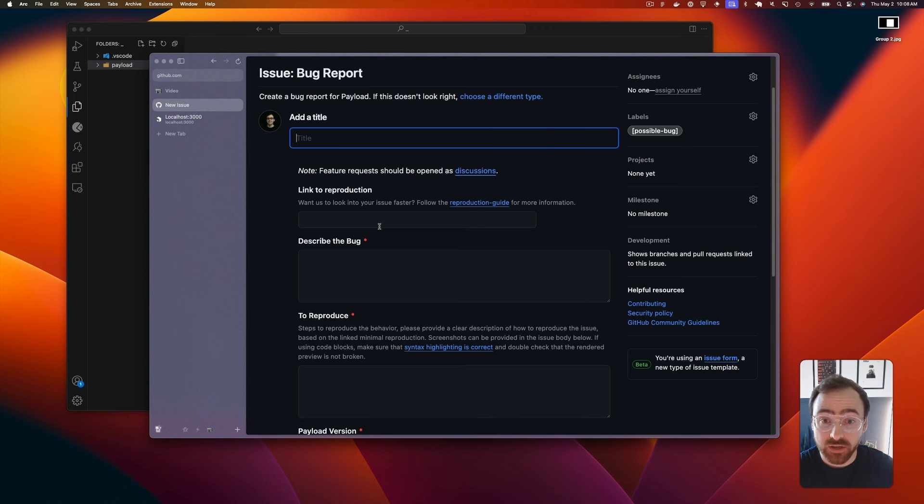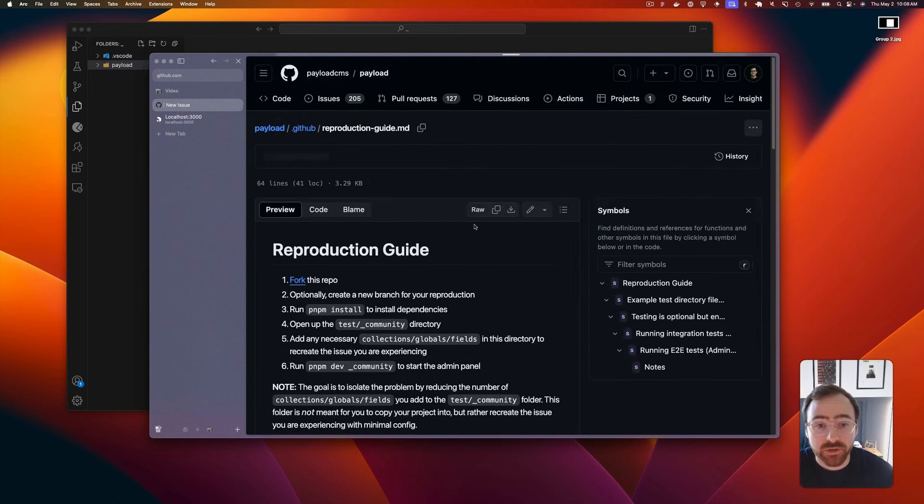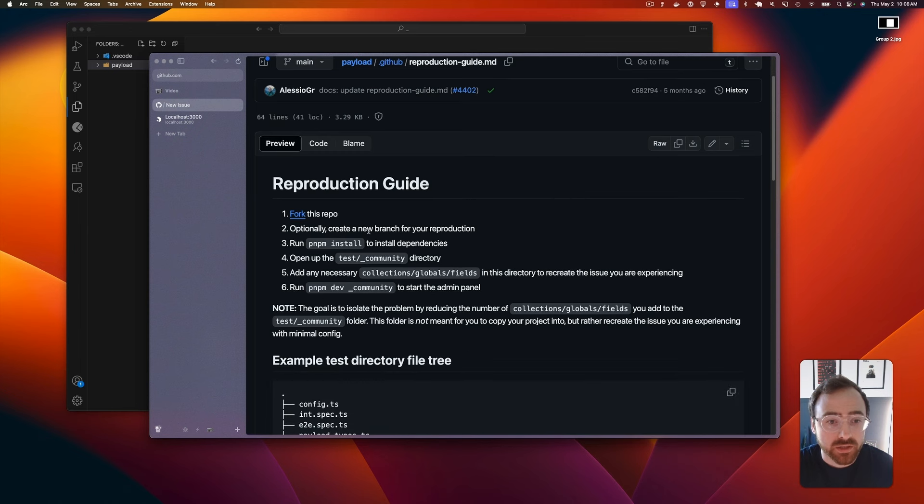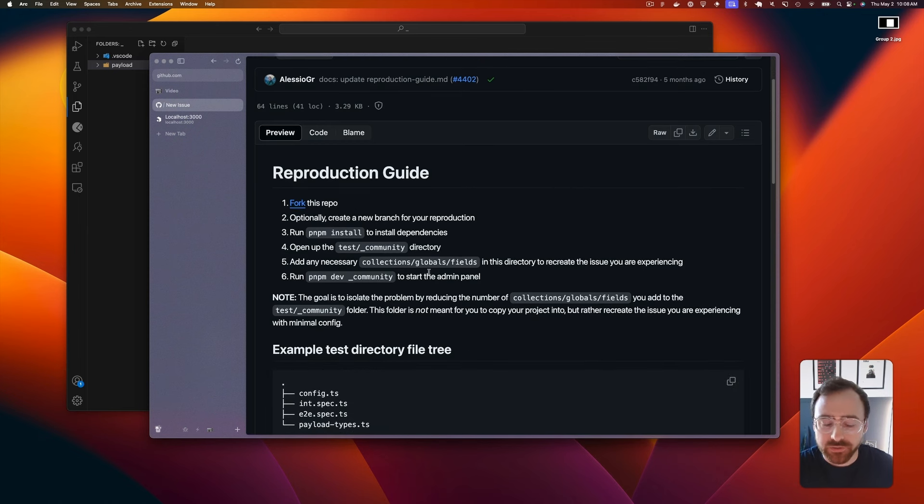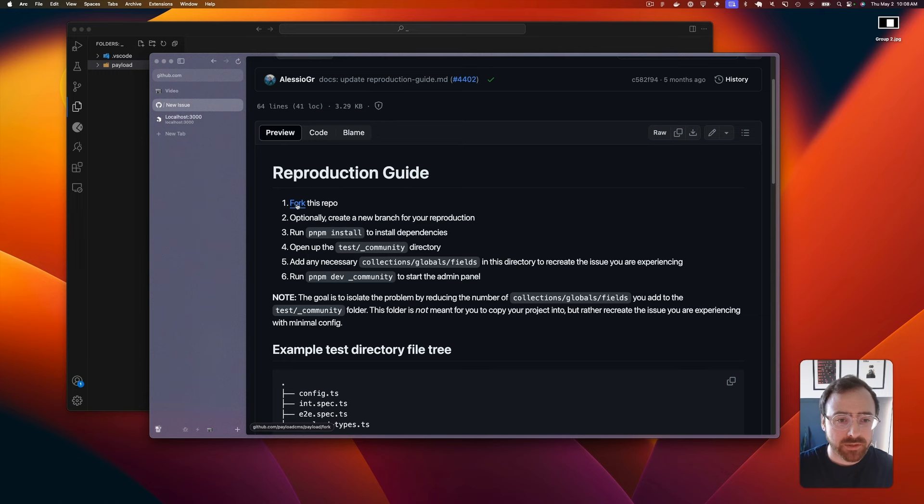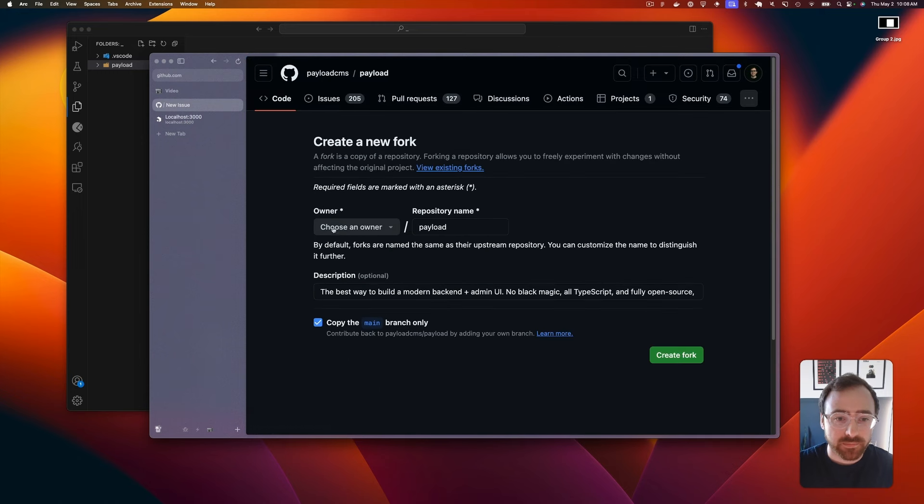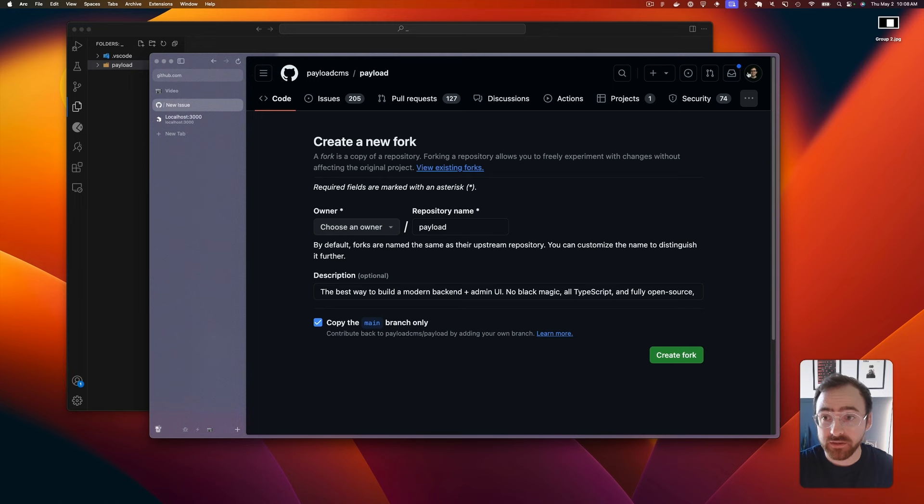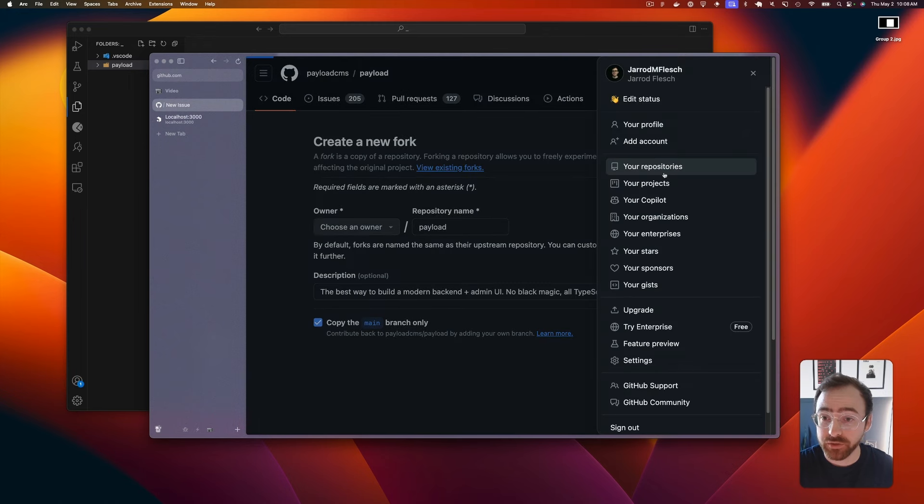and get going on the fix right away. If we jump into the reproduction guide, this video is going to be a shortened version of this guide. If you fork the repo - I already did this but your username will show up here - you click it and then click create fork and it'll show up